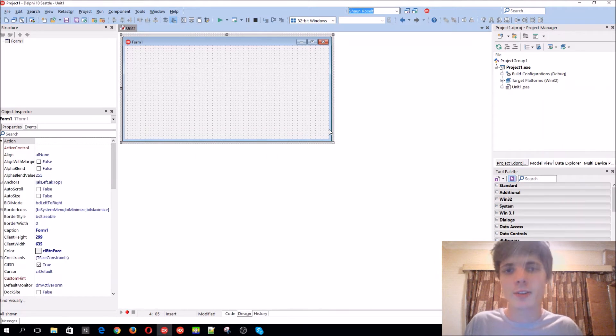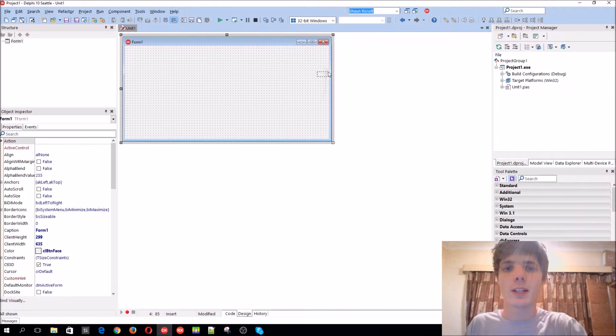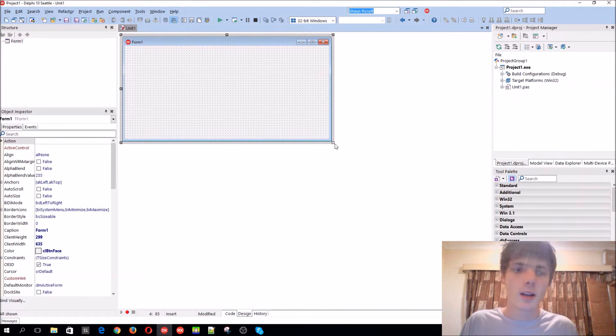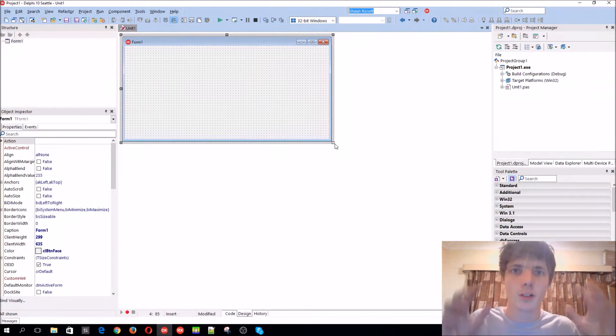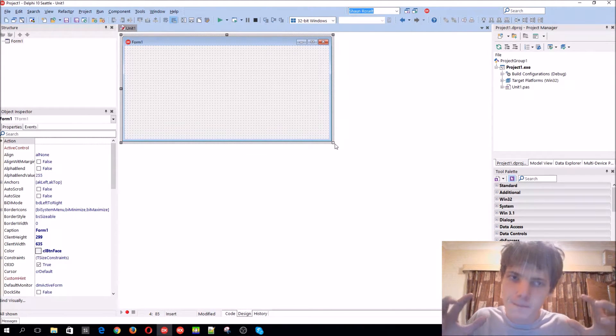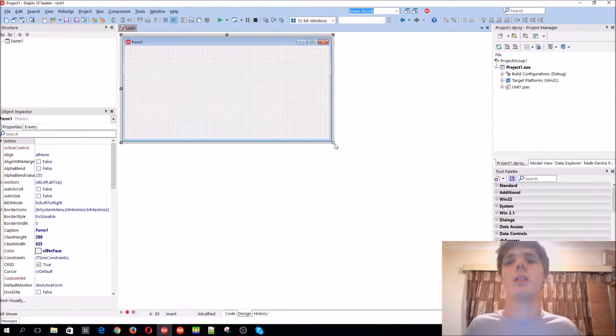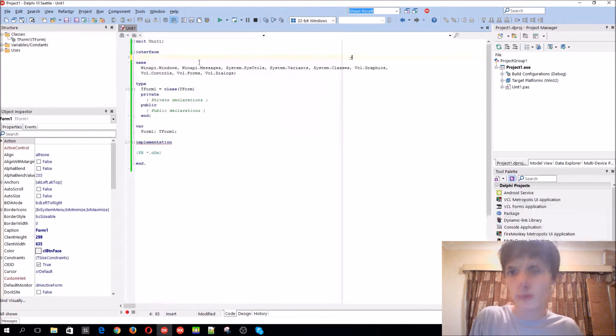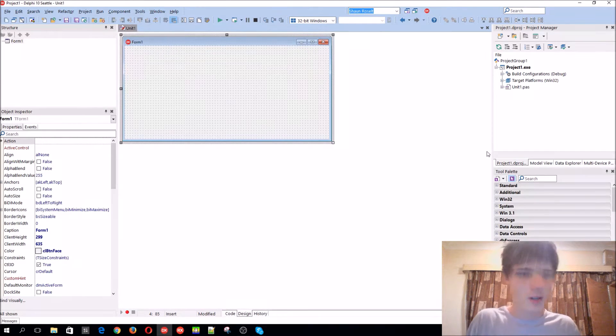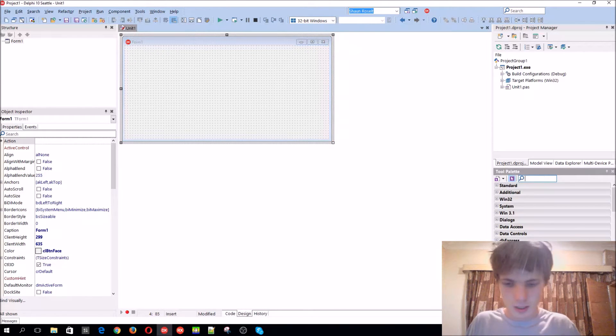So an array is basically a whole bunch of variables in one variable, basically a set of variables. So, for instance, let's add a button.